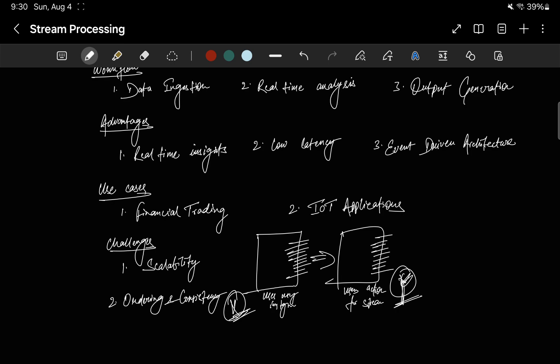We already talked about the difference between stream processing and batch processing in the previous video, but let's revisit it quickly. Stream processing excels in real-time scenarios, providing immediate insights and actions, making it suitable for applications with low latency requirements. Contrasting with batch processing, stream processing handles data on the fly without the need for predefined batches, making it ideal for scenarios where data is continuously generated and needs to be processed immediately for decision-making — as opposed to batch processing, which does these same things in off-peak hours.